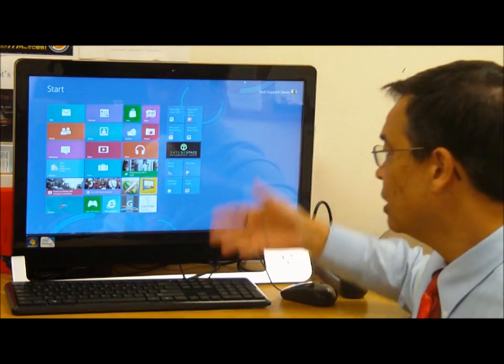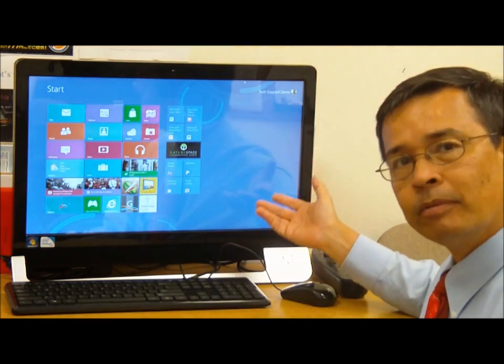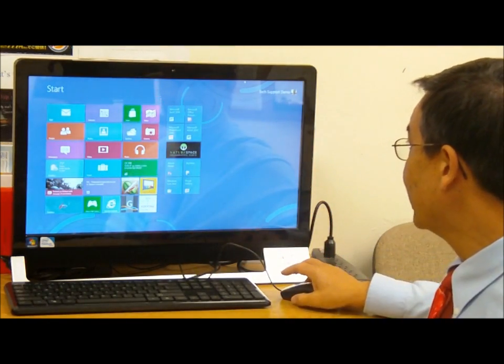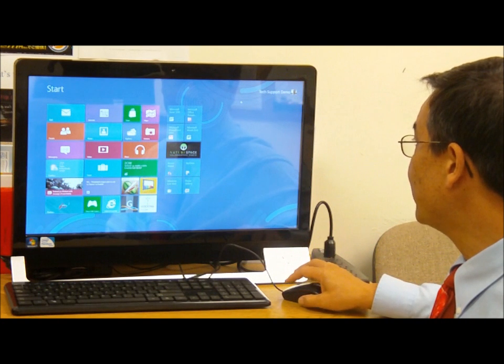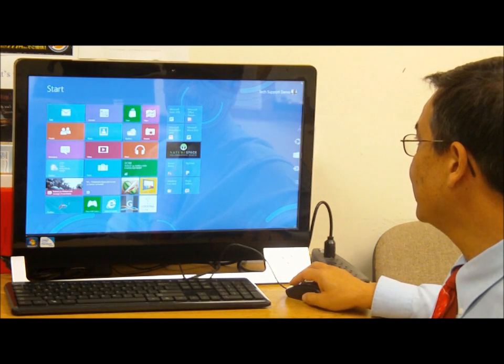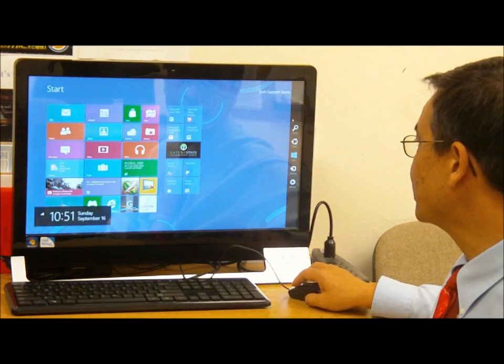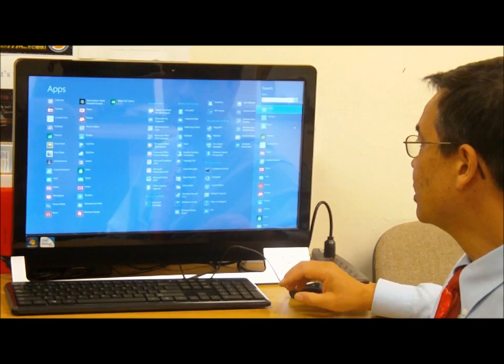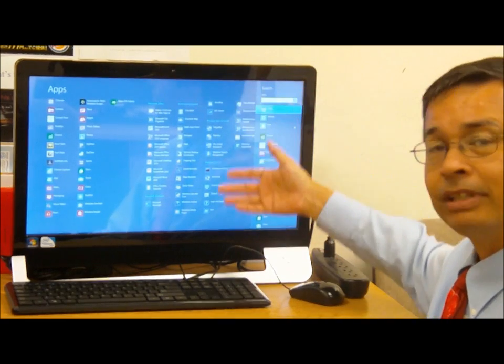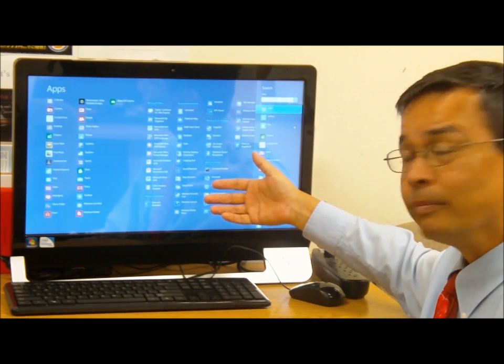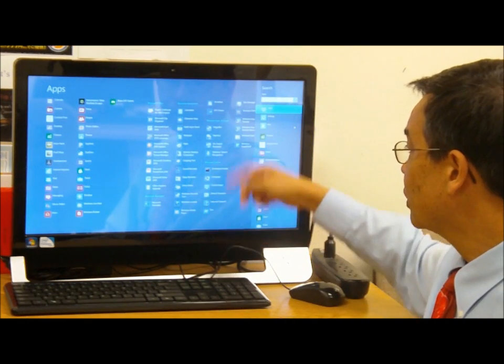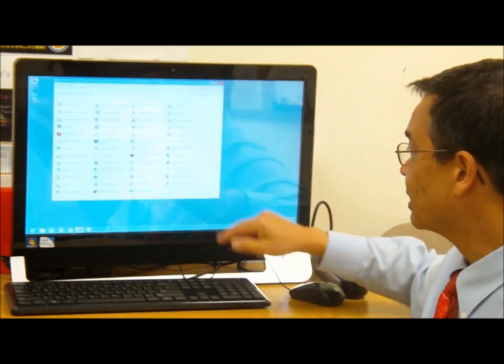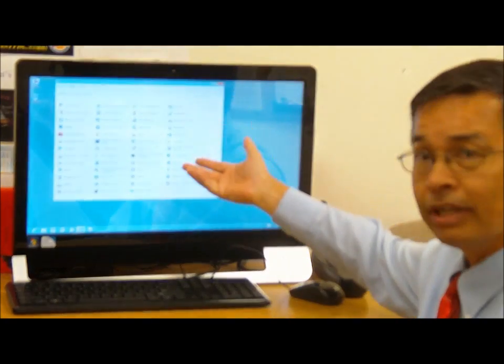From my start screen, I'm going to position my mouse over on the right hand side here and bring up the charms list. Click on search. Search brings up the list of everything inside the computer. I'm going to go under Windows System and find Control Panel.